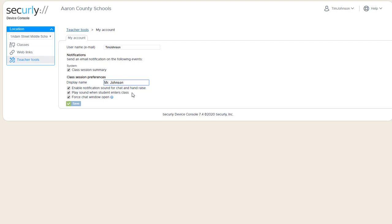Playing sound when the student enters class is particularly useful for remote teaching, especially for asynchronous type classes where the whole class is not meeting at the same time. Rather, the teacher may be online for an extended period like two or three hours, or office hours where students can drop in and out at any time. This allows the teacher to have that class session running off to the side while they do other work. Then they hear a little doorbell sound whenever a student comes online, and they can check in, offer to chat with them, and see if they need help.